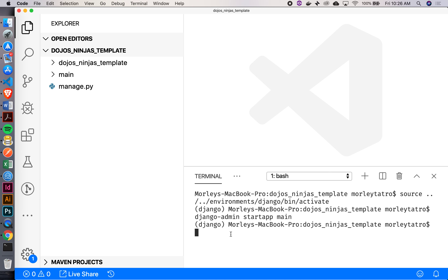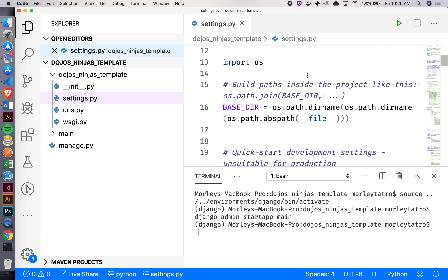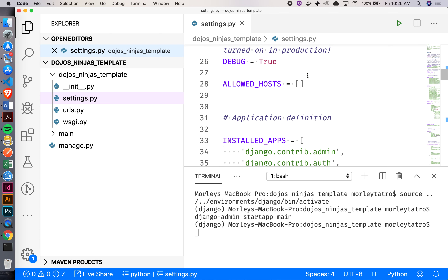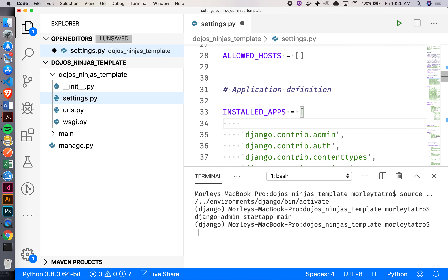We've got our main app. Now we need to deal with our settings. Inside settings we need to specify that we have this app and we're using it. Down here in installed apps, let's just add 'main' to this list.